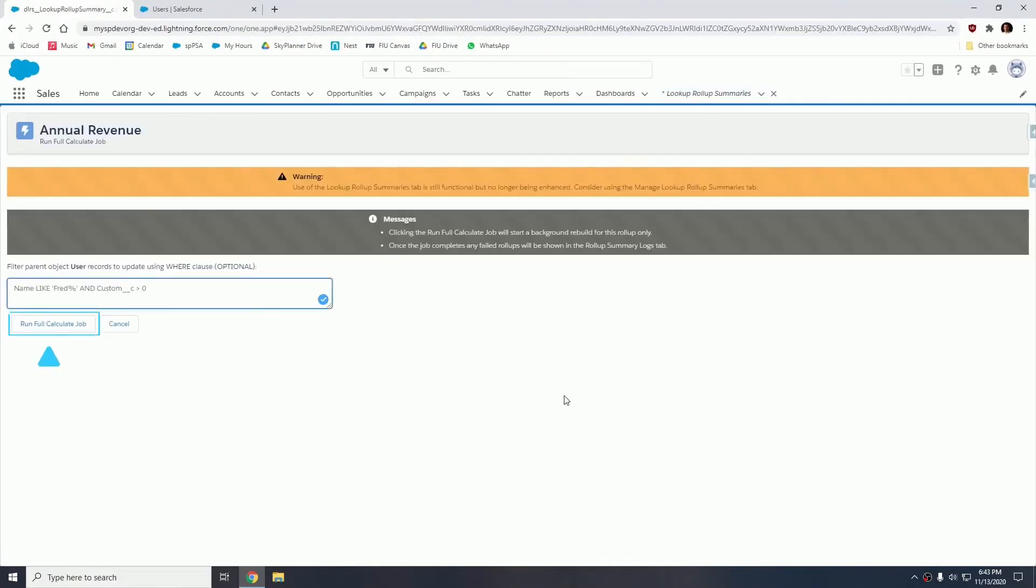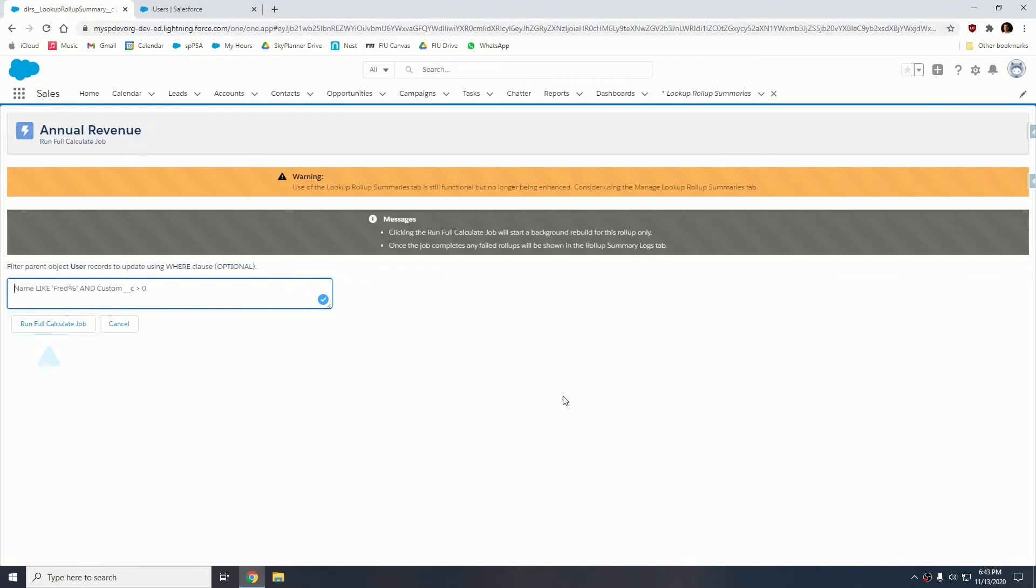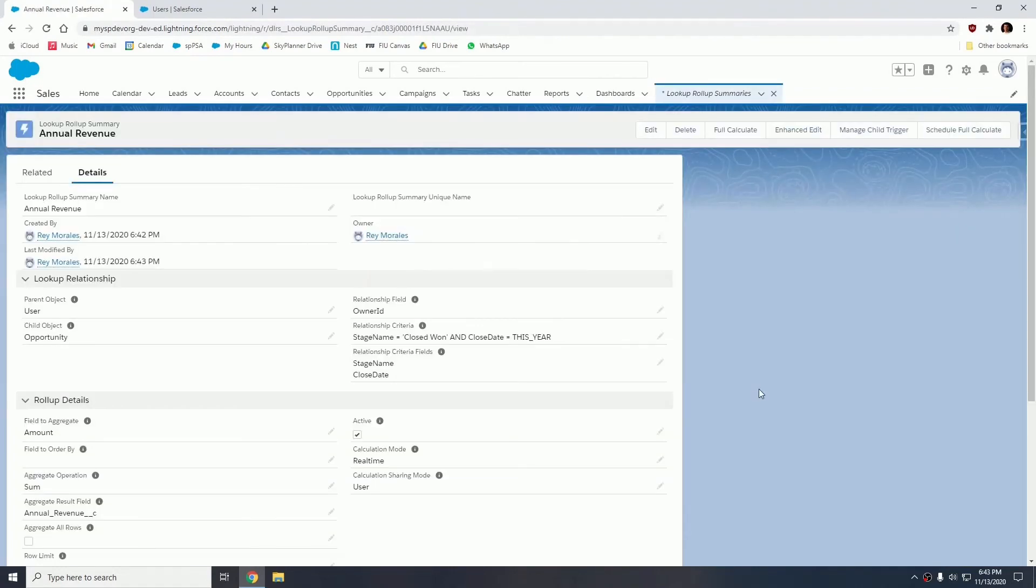And what that does is it launches a massive recalculation, counting and rolling up all of those child records to the parent. This could take a while depending on the amount of data you have in your organization. So once we're in this screen, just click run full calculate job. We're going to give it a few minutes.